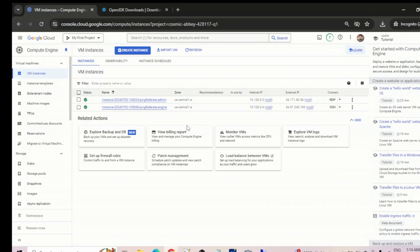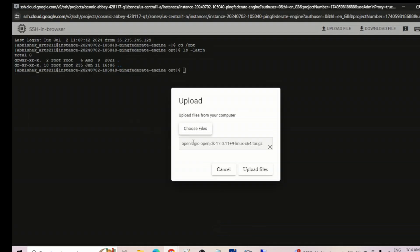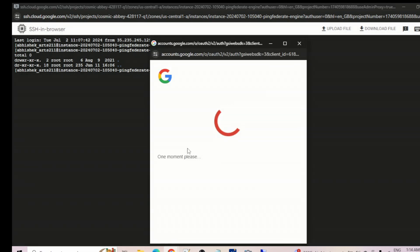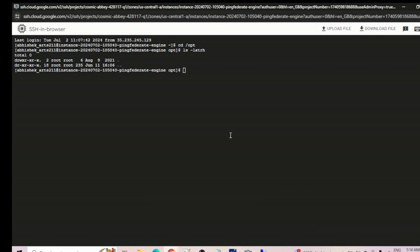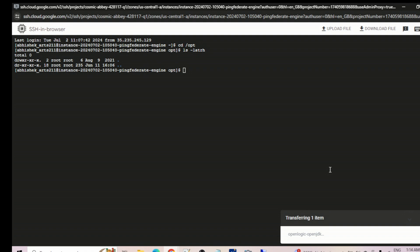Let's go to the Windows machine — there it is. Click 'Upload File'. The file is going to be uploaded now — transferring one item, just wait, it may take some time. We could also install Java directly using 'dnf install java', but we're not sure which version that would install, so it's better to place the OpenJDK file directly, the same way we did on the Windows machine.